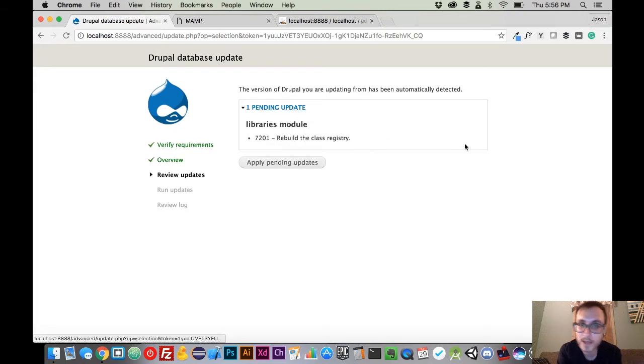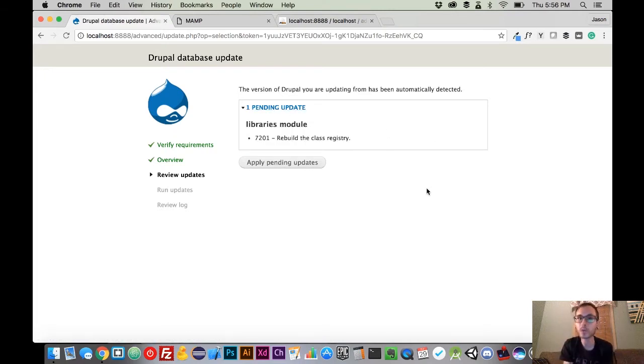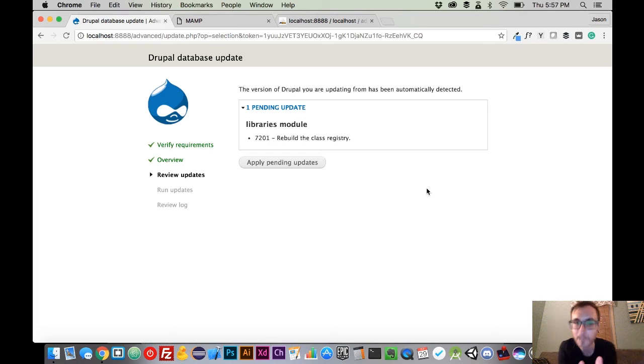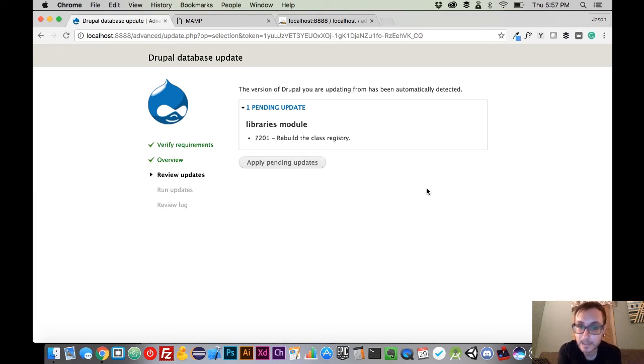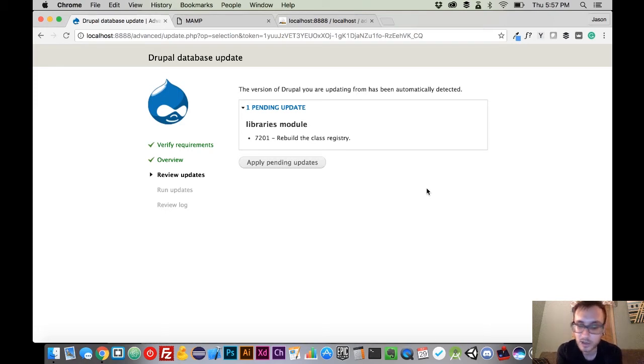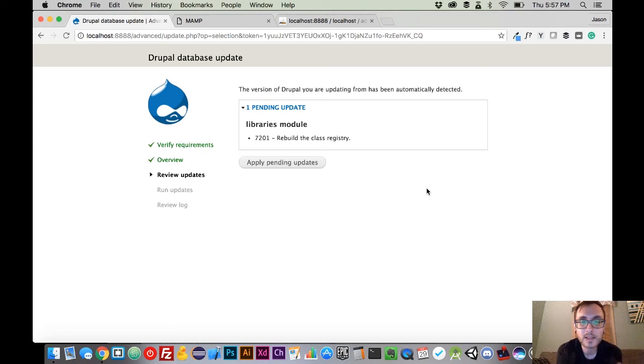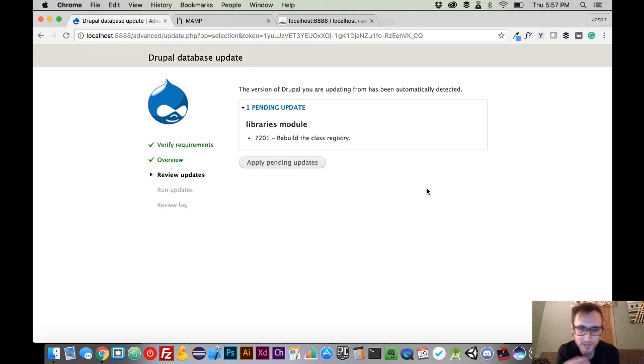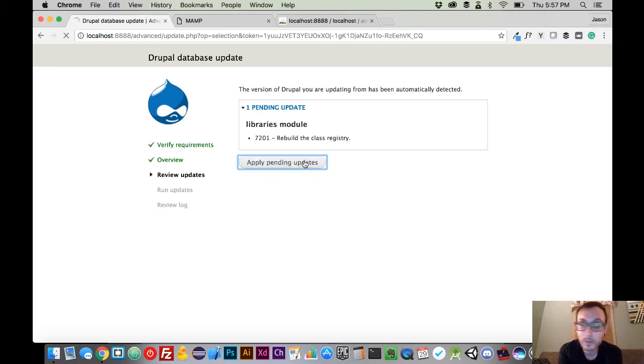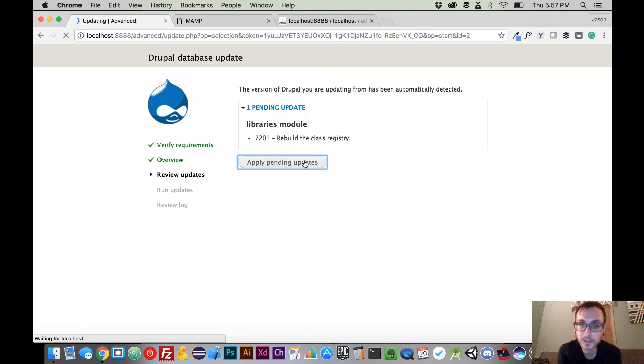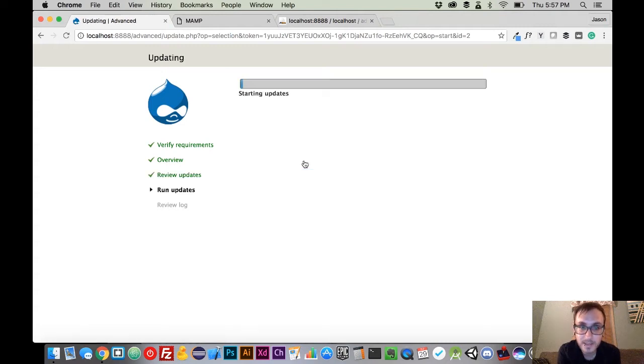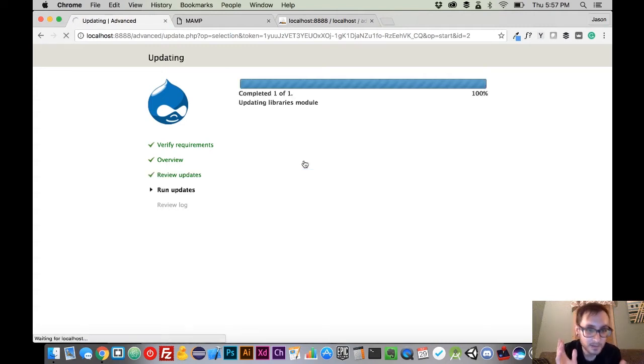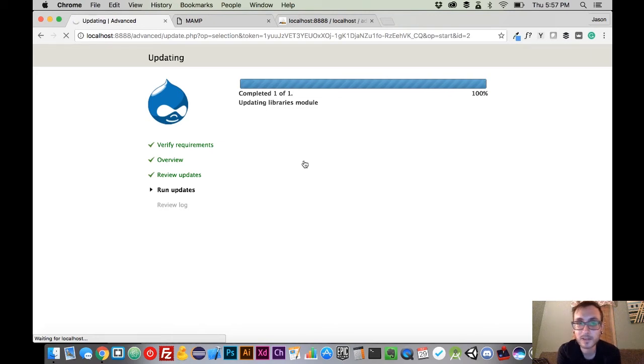It says there's one pending update. Now, this is only going to tell you there's an update if there's a change in the database, because we've updated four modules. The code base has been updated on all four of those. But this is only checking for updates to the database, not to the code files, not to anything like that, just the database. So we're going to apply this pending update to the database. It's going to do its thing. It's going to say that it's starting the updates. It's going to complete them. And then it's just going to deliver us to a page that says everything's okay.